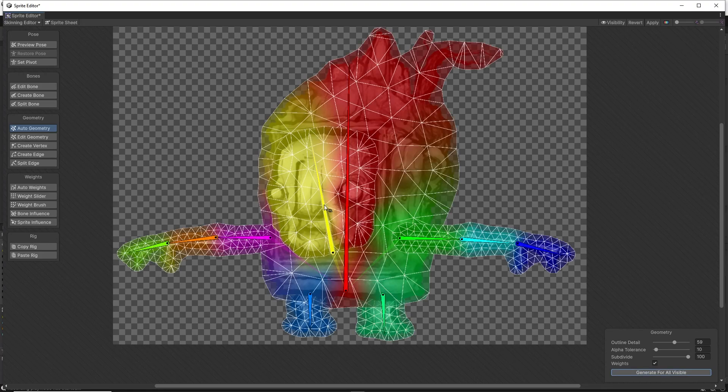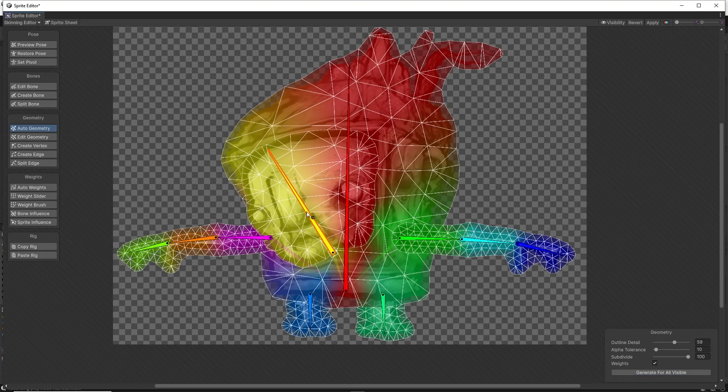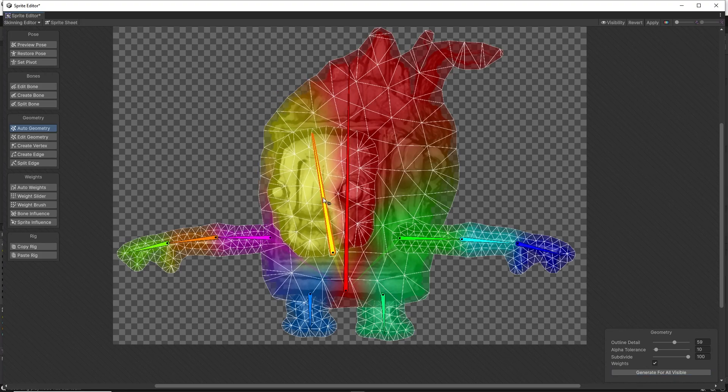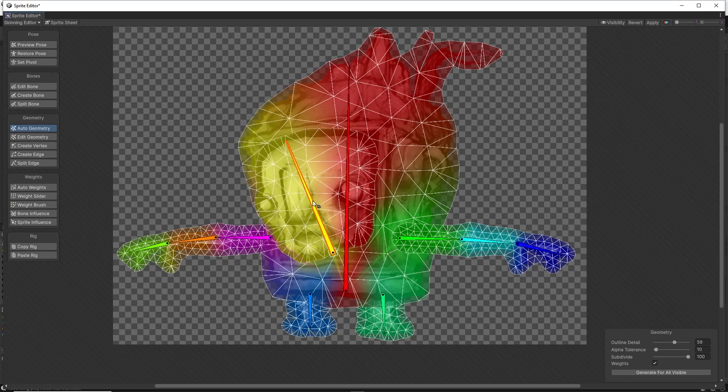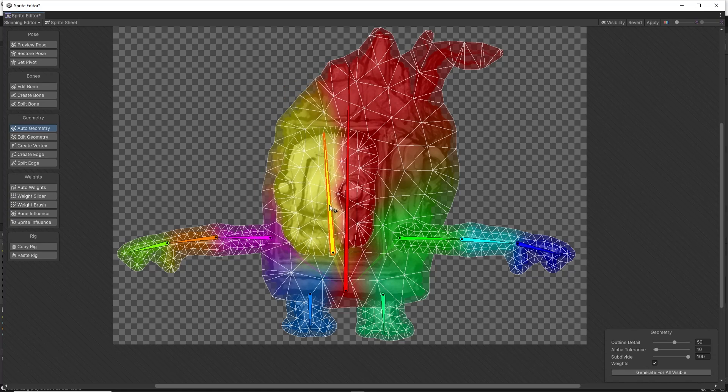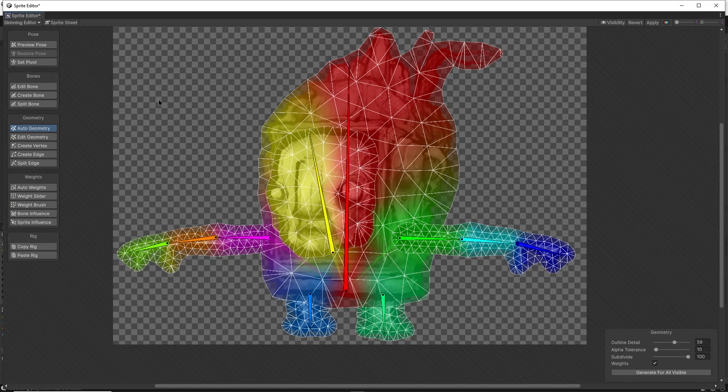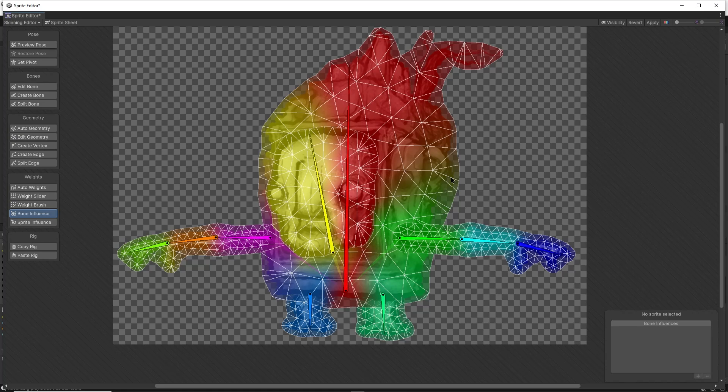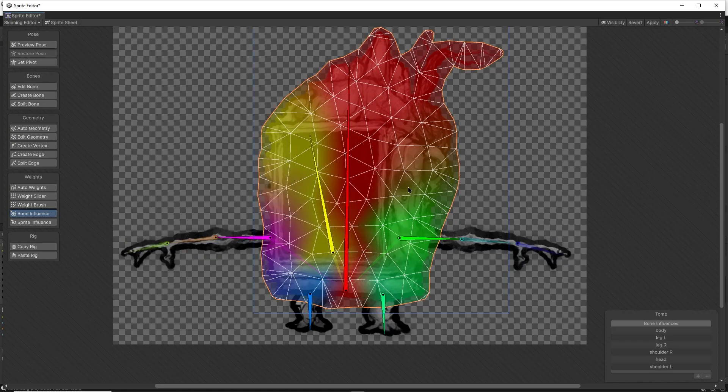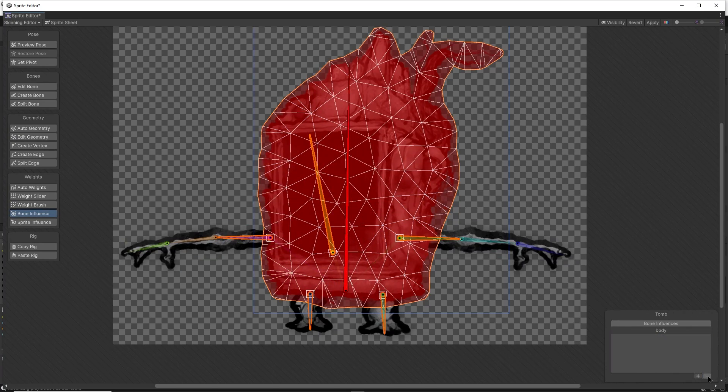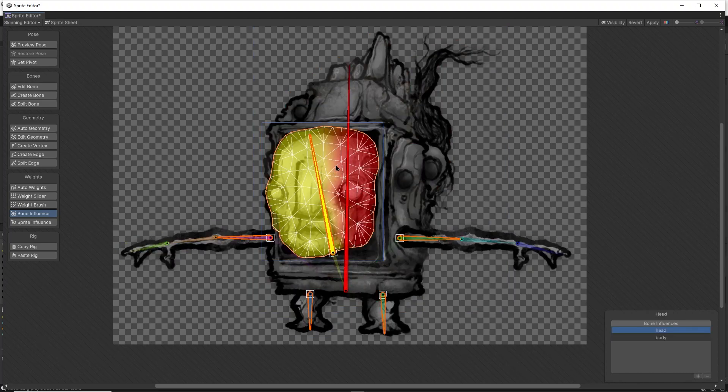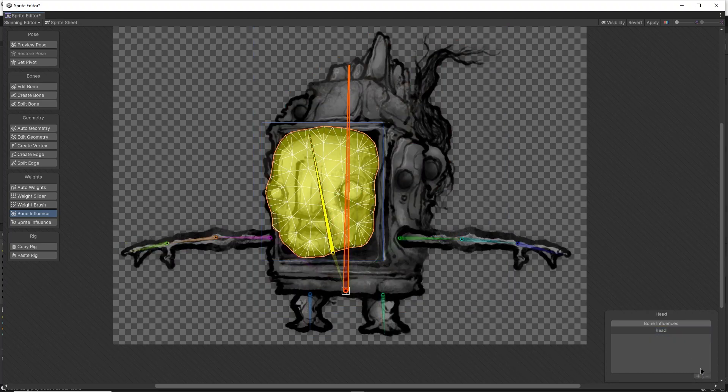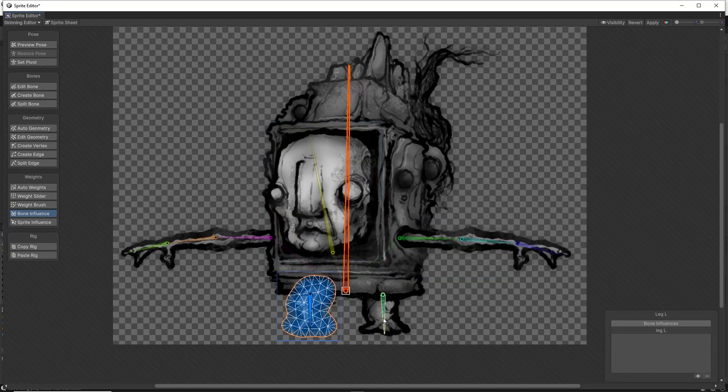You'll see that now when I rotate a bone around, my sprite also moves with it, except it looks very weird. Let's head over to bone influence. I can double click my body sprite and make sure that only the body bone has any effect on it. I'll then click the head bone and make sure that only the head bone has any effect on it. I'll do the same for the arms and legs.